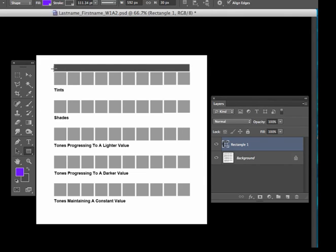what I'm planning on doing is creating a gradient from one color, one parent hue, all the way to white and that will be Tints. And so I have to rasterize that rectangle shape.